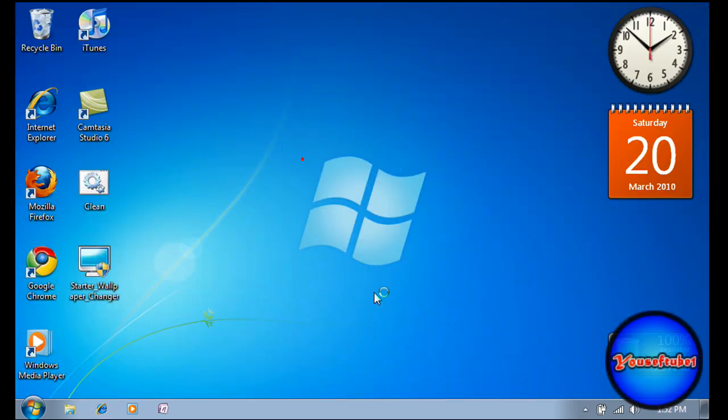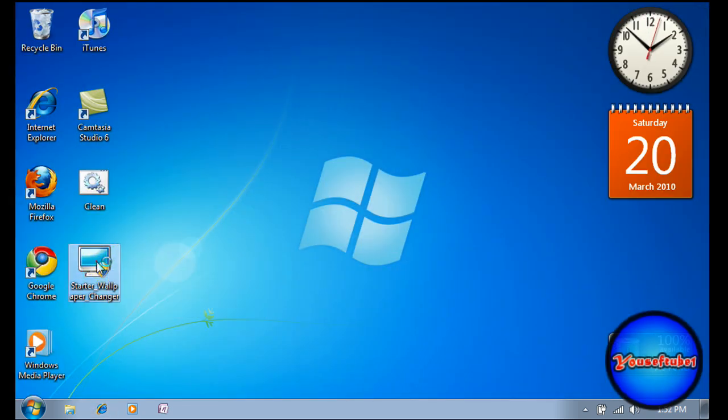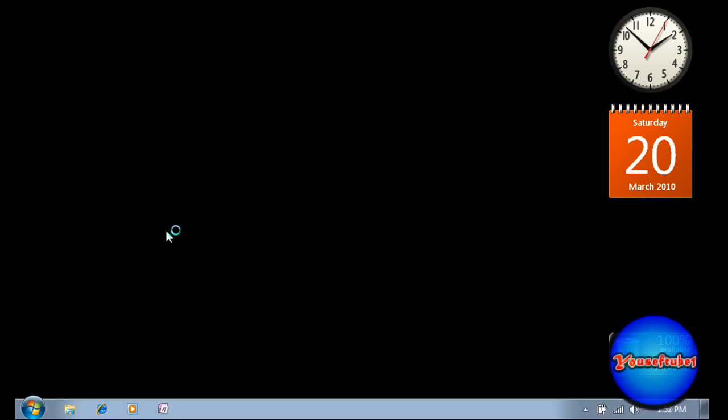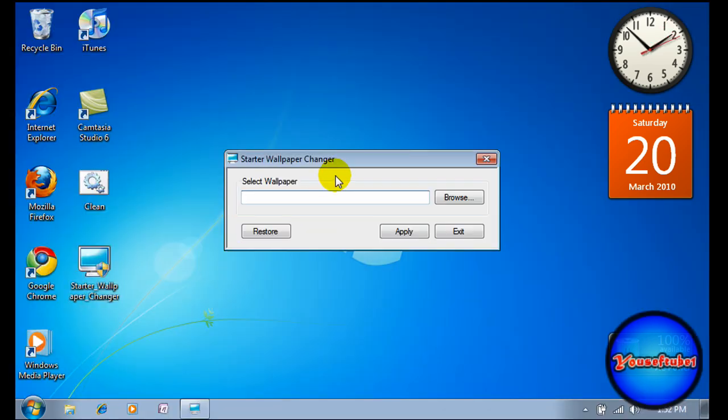Once you have it saved, click Starter Wallpaper Changer. You should get this little icon on your desktop, this one right here. Just double-click it, click yes, and click browse.